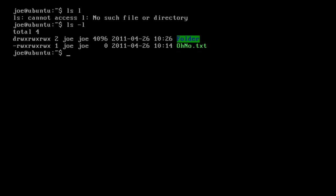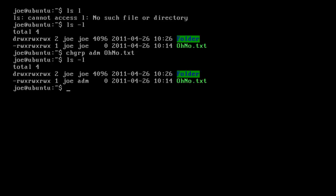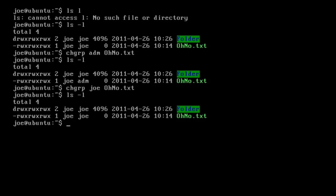The last file permissions command I'm going to go over is chgrp, or change group. As you may have guessed, it changes the group of a file. Let's say we want to change the group of ono.txt — we go chgrp, then specify a group. Let's just use the adm group, then ono.txt, and ls -l. Well, ono.txt is now using the group adm. Again, we can use this recursively with the hyphen r parameter as well. So let's set this back to the joe group, ls -l, and there you go.